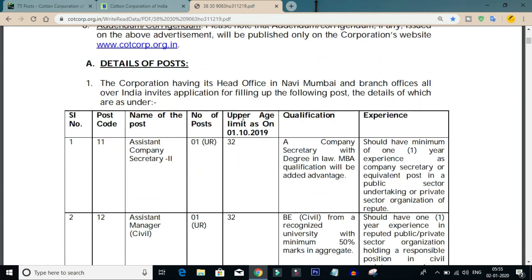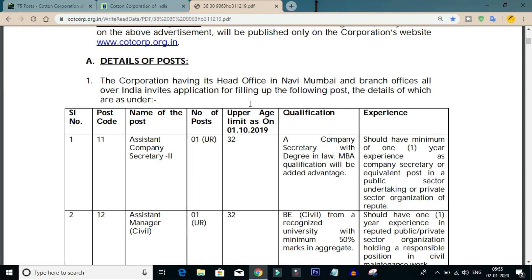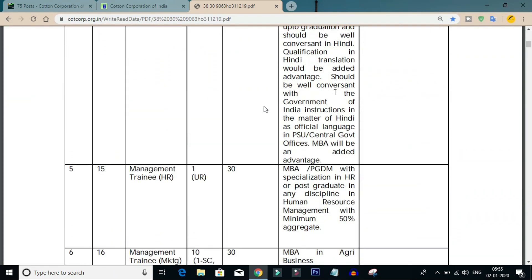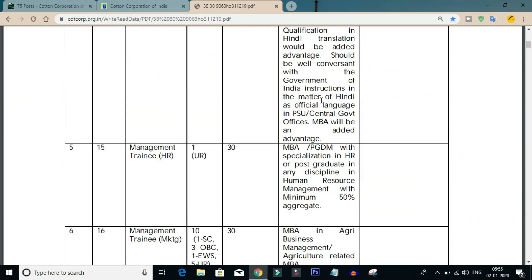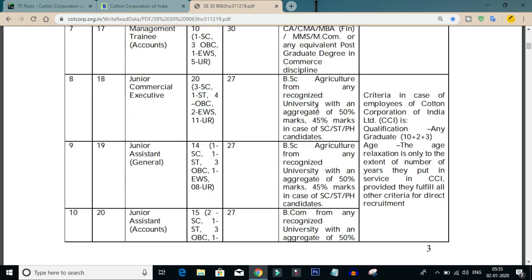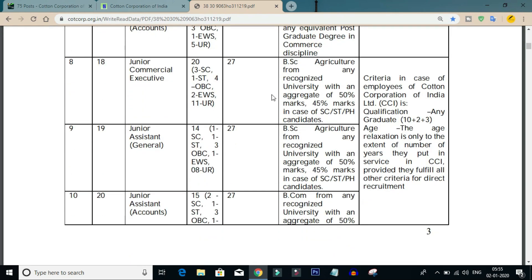There are different categories in this notification. We will look at 3 categories of posts: Junior Commercial Executive, Junior Assistant General, and Junior Assistant Accounts.